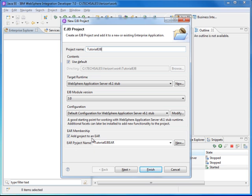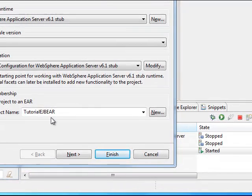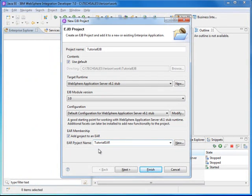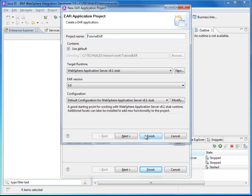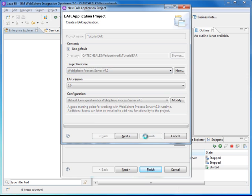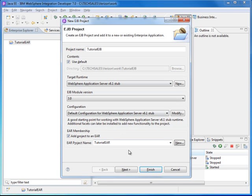We also need an EAR file to keep this tutorial EJB project inside. Since we don't have one, click New and it will create the EAR file. I will drop EJB out of that name and just call it tutorial EAR. Click New and then click Finish. For the target runtime, we want to use the WebSphere Process Server — select that and click Finish.